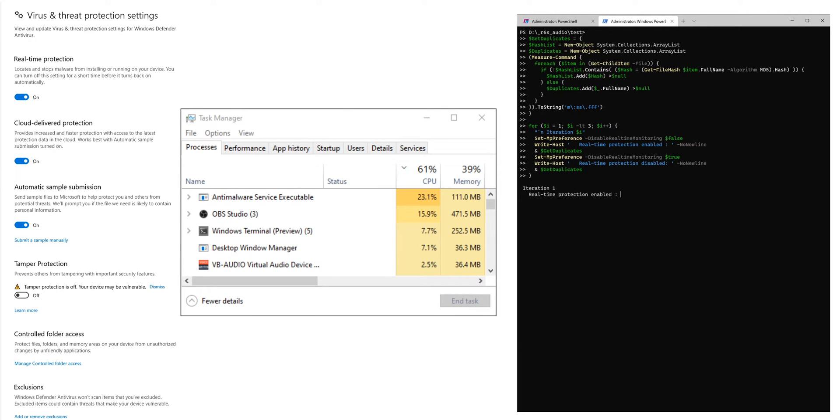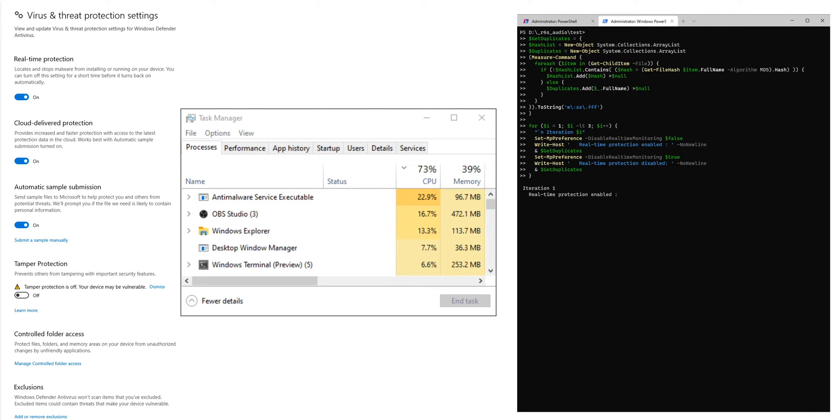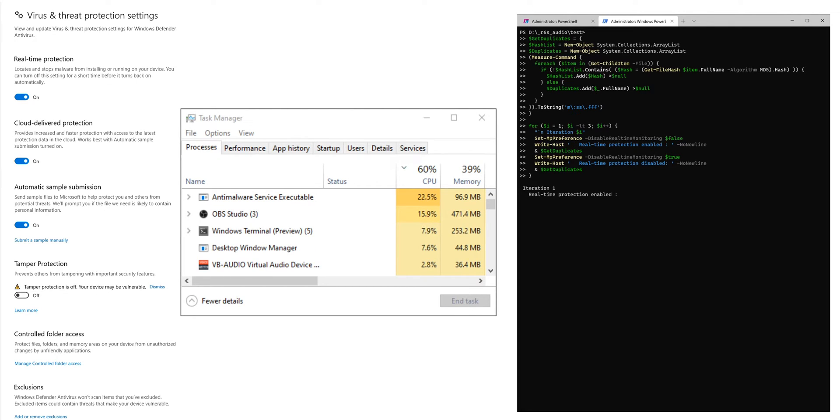Right now we're running it with real-time protection enabled and it's going to take around one minute. With real-time protection disabled it's only going to take around 10 seconds, which is a significant difference.